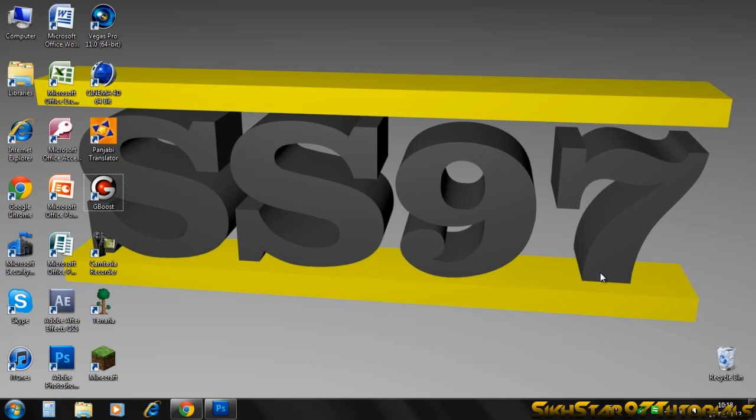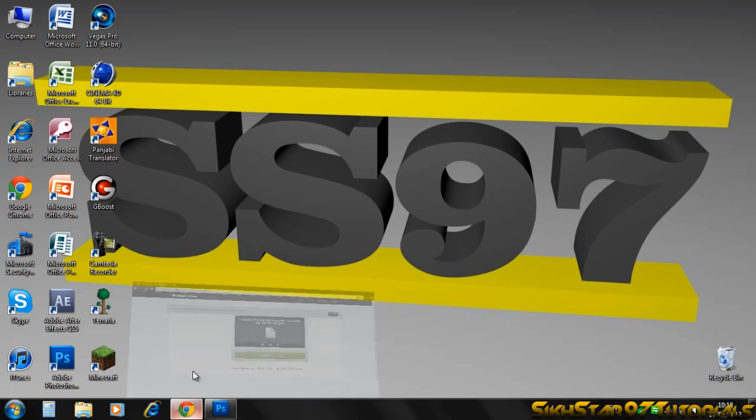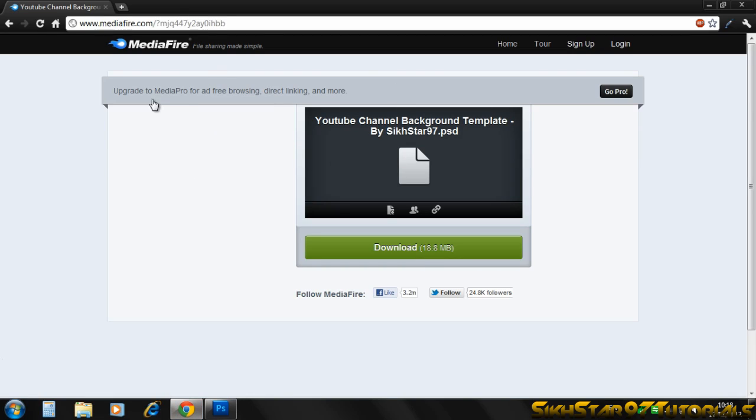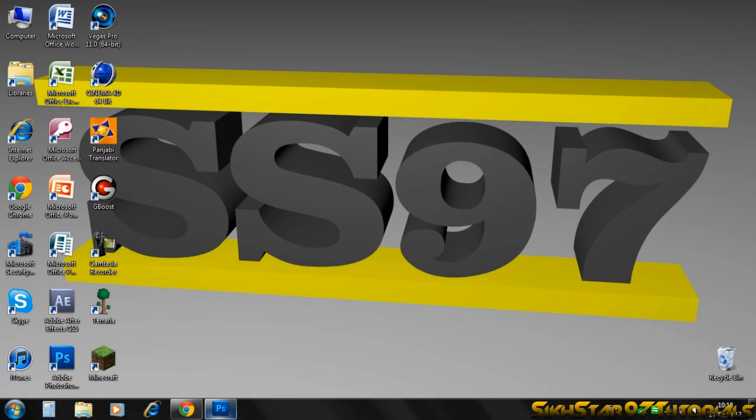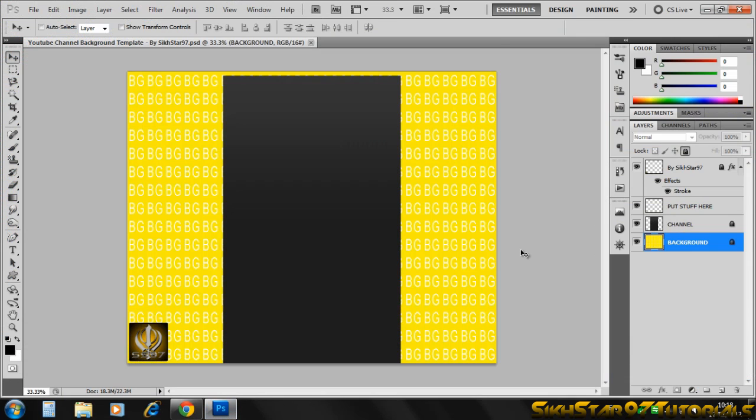First, go to MediaFire—I'll put the link in the description below. Click download. You can see it's a PSD, so you need Photoshop unfortunately. Once you've downloaded it, open it in Photoshop. It should look like this.